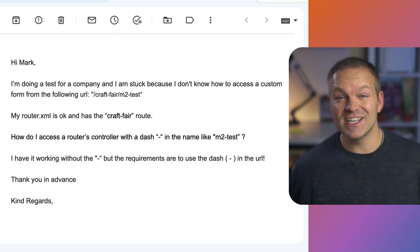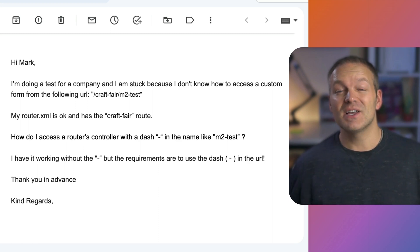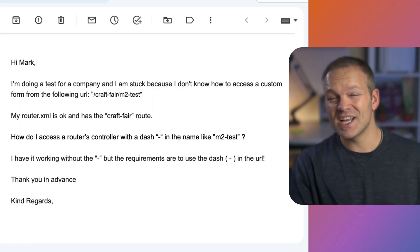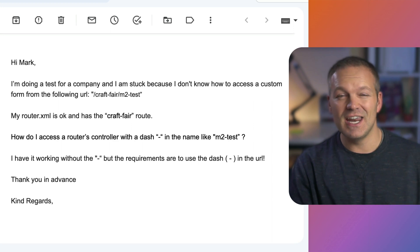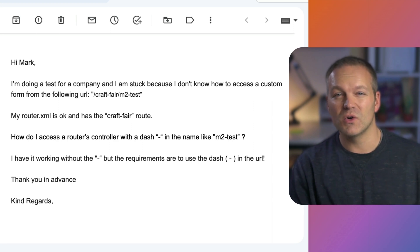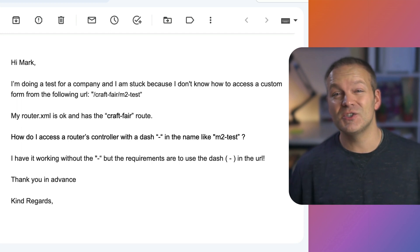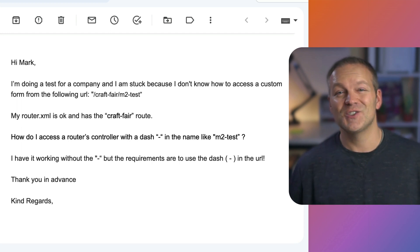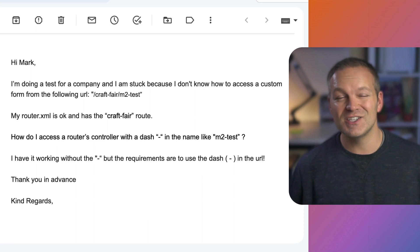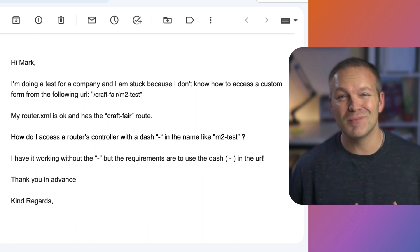This actually isn't possible out of the box because Magento works on the naming structure of files for controller actions. There is no capability to have a dash in the URL so I figured I'll show you how to do just that in a custom module.